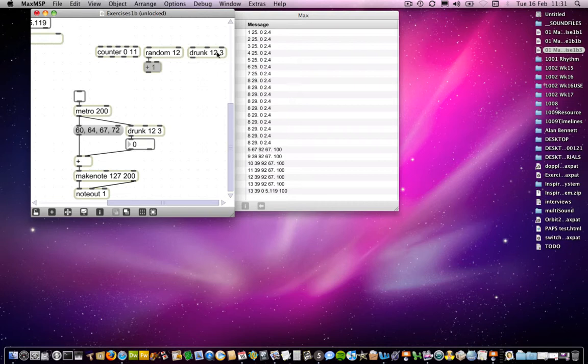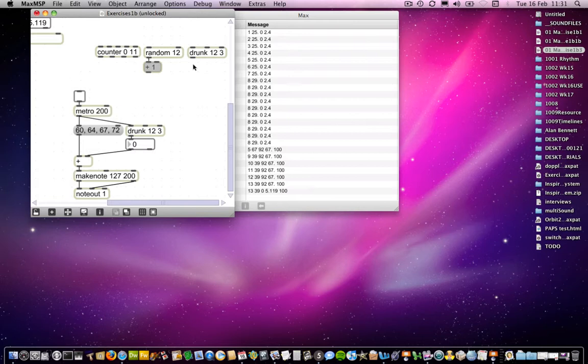The same is true of drunk. That also generates random numbers. And the same thing applies. So it will generate numbers between 0 and 1 less than the first argument that you put in. The second argument that you put in is a step size between the numbers that it generates. So for example, bearing in mind that it's number 3, if the first number that it chose was a 5, it could choose the numbers 3, 4, 5, 6, and 7. So 3 to either side, including the number that it's currently on.